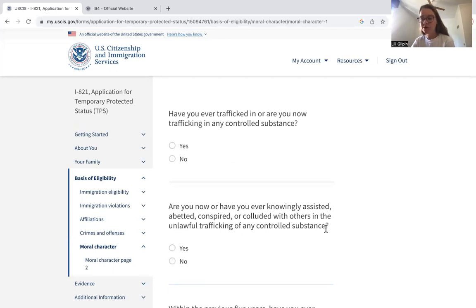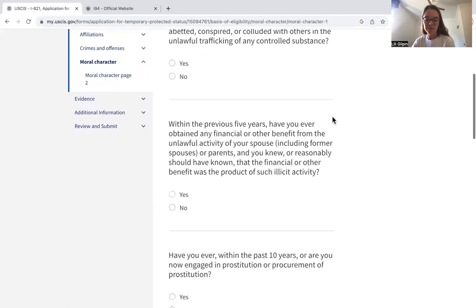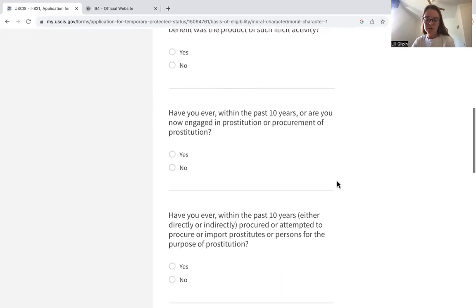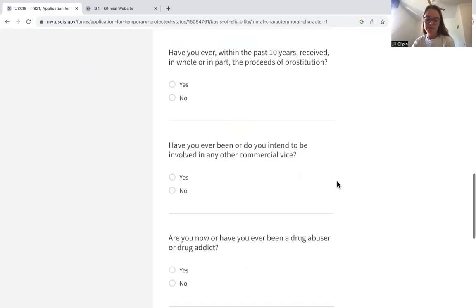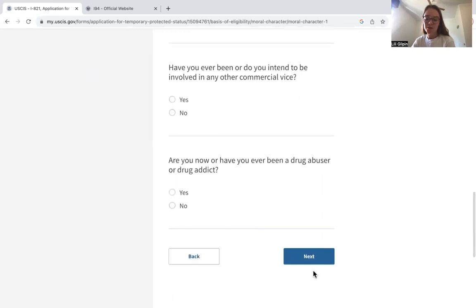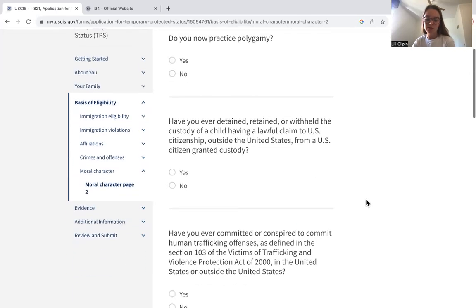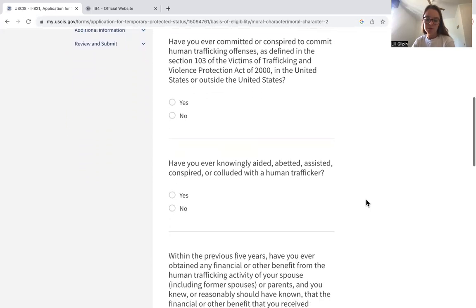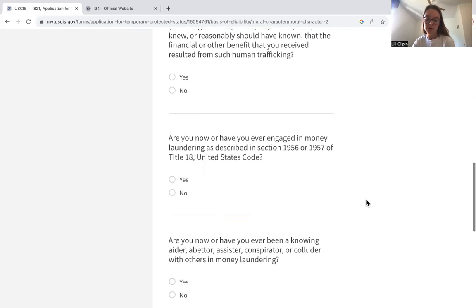We move on to the moral character section — out of the crimes and offenses subsection. Here they ask about trafficking, prostitution, and other controlled substances and drug-related questions. This section also covers human trafficking and money laundering.